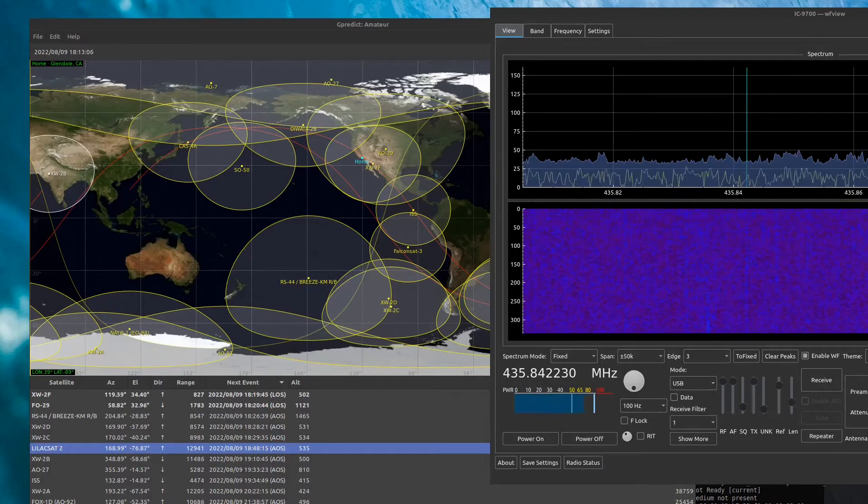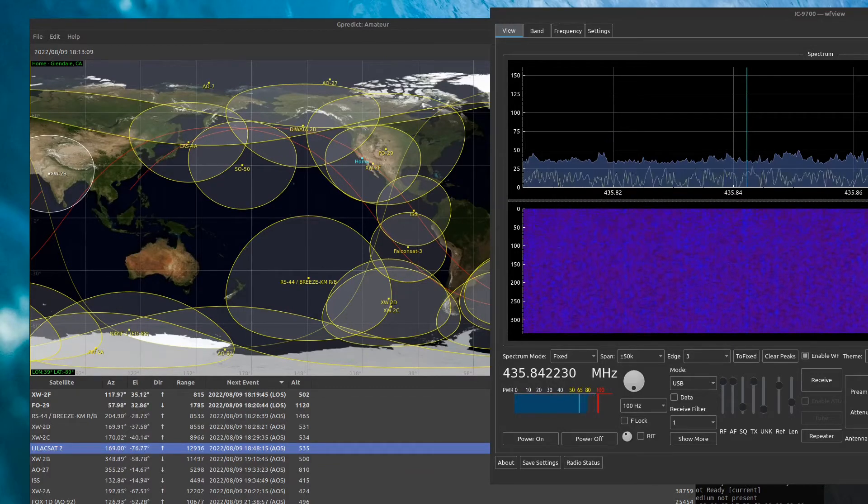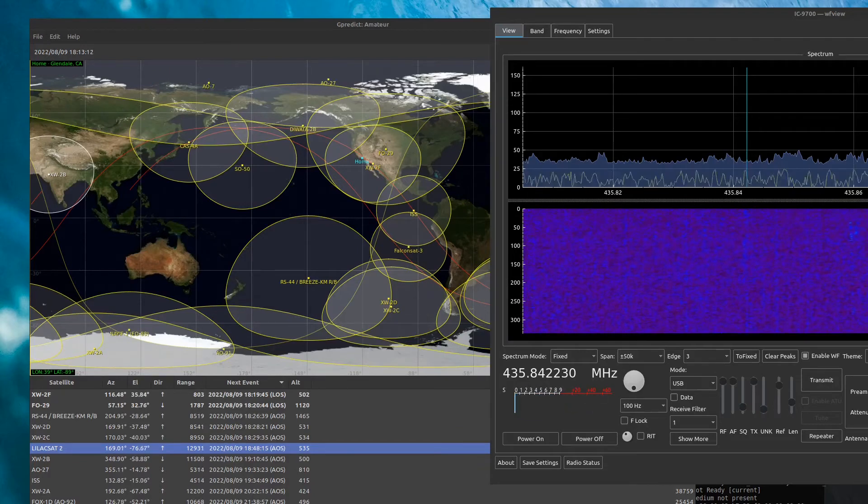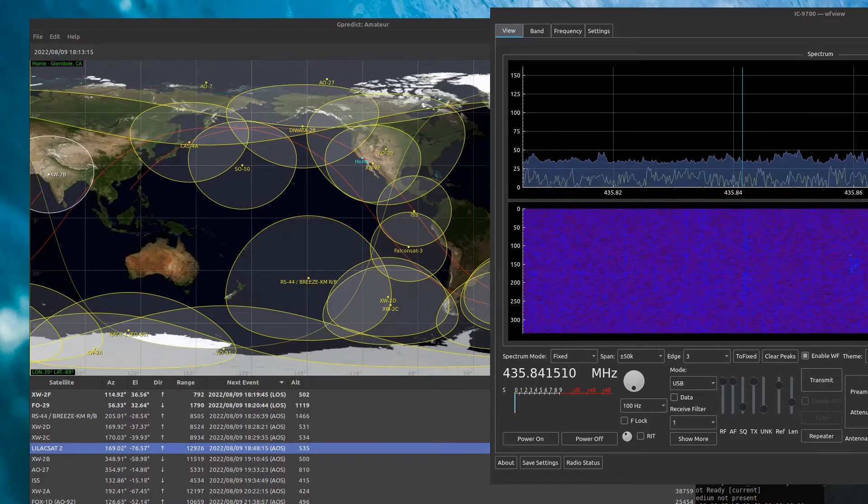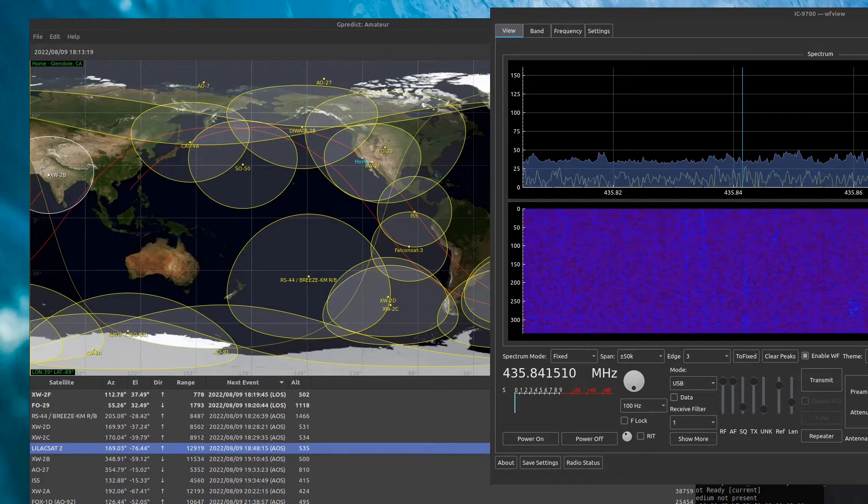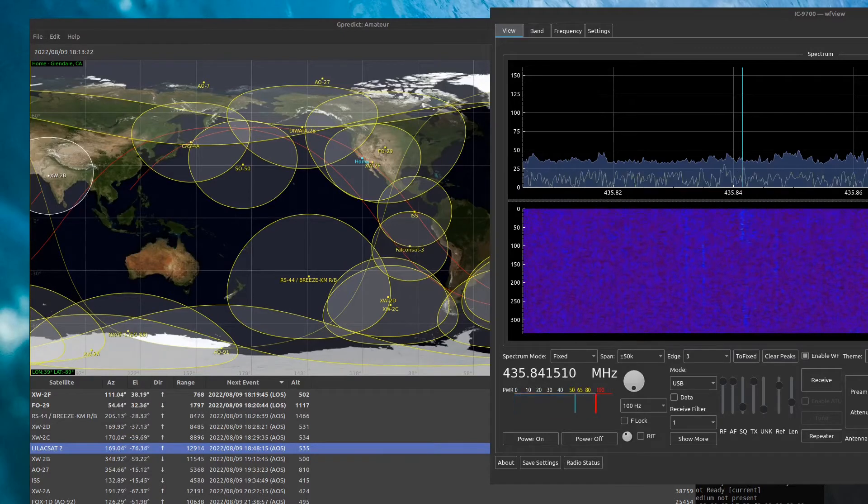CQ Satellite, CQ Satellite, Whiskey 6, Echo Lima, Delta Mike 04. CQ Satellite, Whiskey 6, Echo Lima, Delta Mike 04.